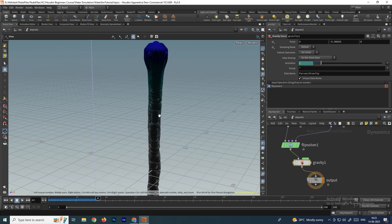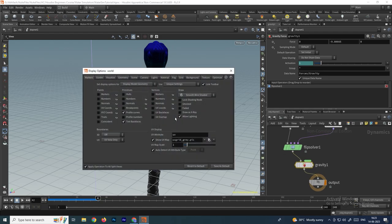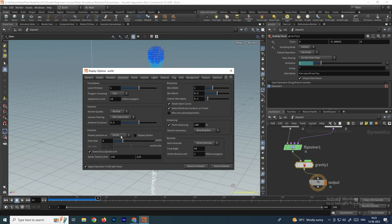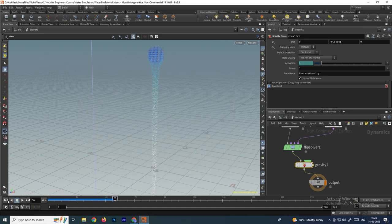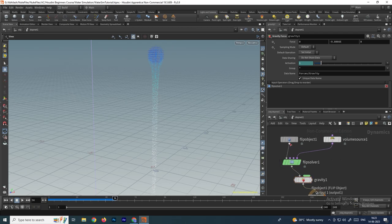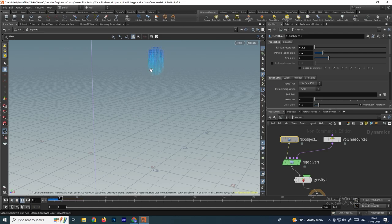To see the particles as points, press B D for display options, go to the geometry tab, disable the display sprites option, and select pixels. Now we can see the particles. To increase the number of particles, select the flip object and give the particle separation a value of 0.02 — this increases the number of particles.